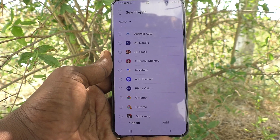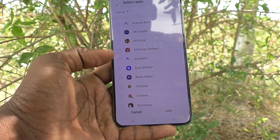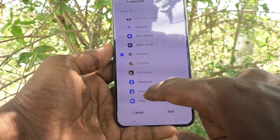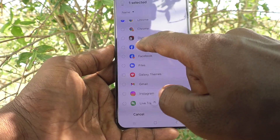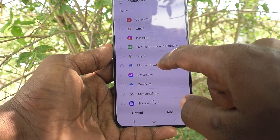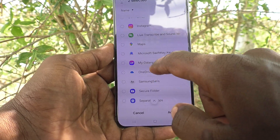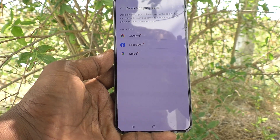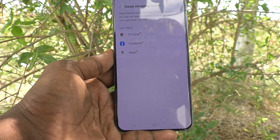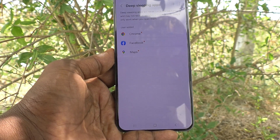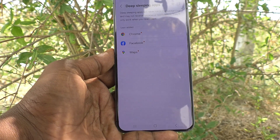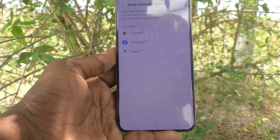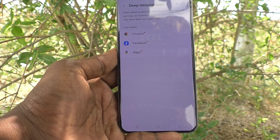Just click on this plus symbol to add an app. Here I add Chrome, then Facebook, then Maps. Click on add, and these three apps will now be in deep sleeping mode. They will never receive any updates or notifications until you open them.